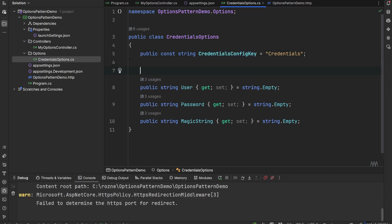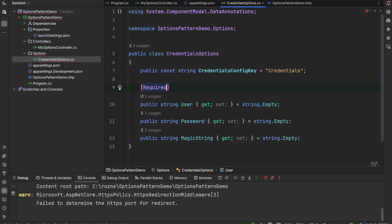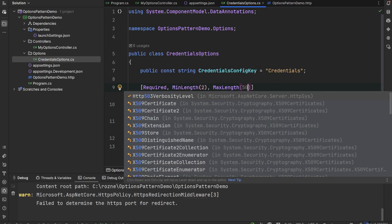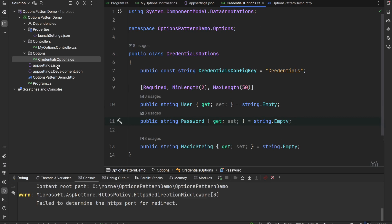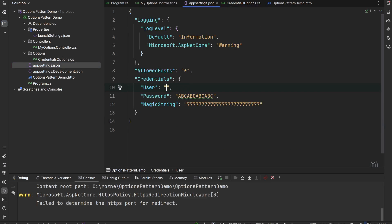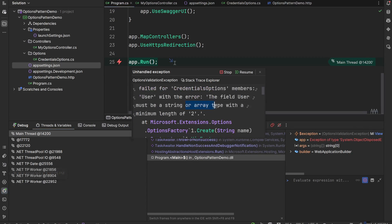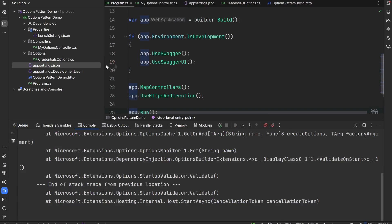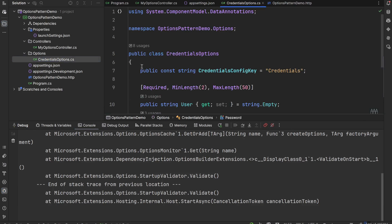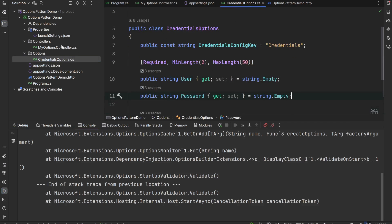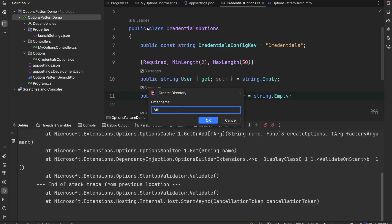Now we'll cover validation of the options. In the CredentialsOptions class we can add data annotation attributes on properties — for example, Required, MinLength of 2, and MaxLength of 50. If we set User to just "1" (length below 2) and start the app, it fails immediately with the message: 'The field User must be a string or array type with a minimum length of 2.' The application does not start.